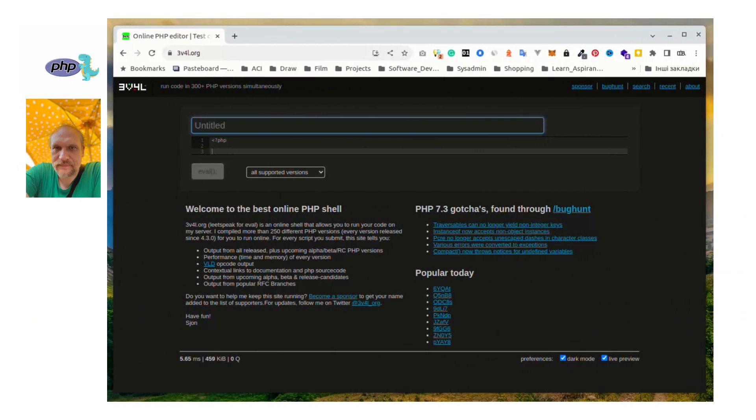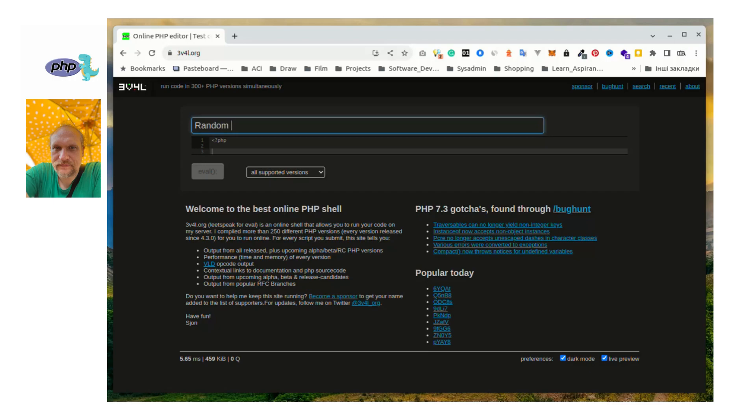We will use the online coding tool from eb4l.org. This website is very useful to code online and to run PHP code on the fly. So let's go.